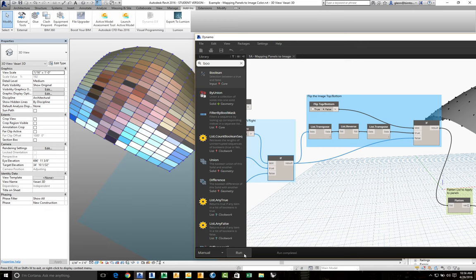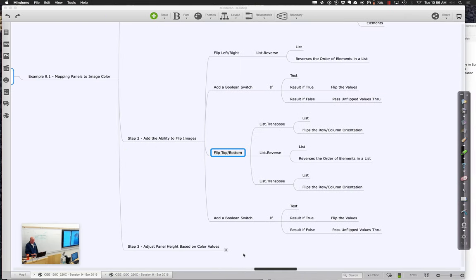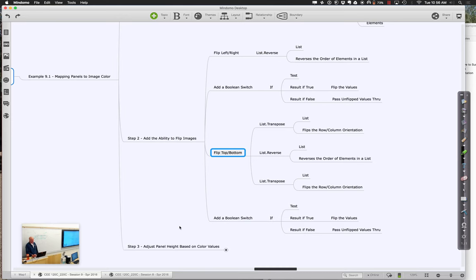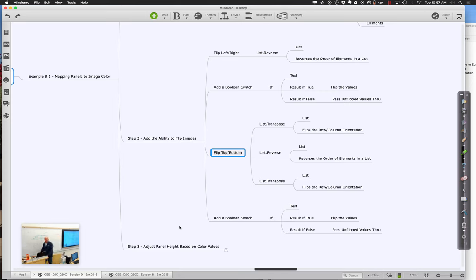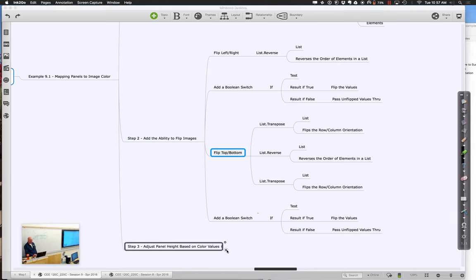The last thing we want to do on this example is make it more useful. Let's not only adjust the color - which only shows up in the shaded view - but actually go through and adjust the height. The height is something that will render, and the idea here is like a masonry wall where you're embedding images into the wall just by embossing or debossing the image right into the wall panels, which is really kind of cool.